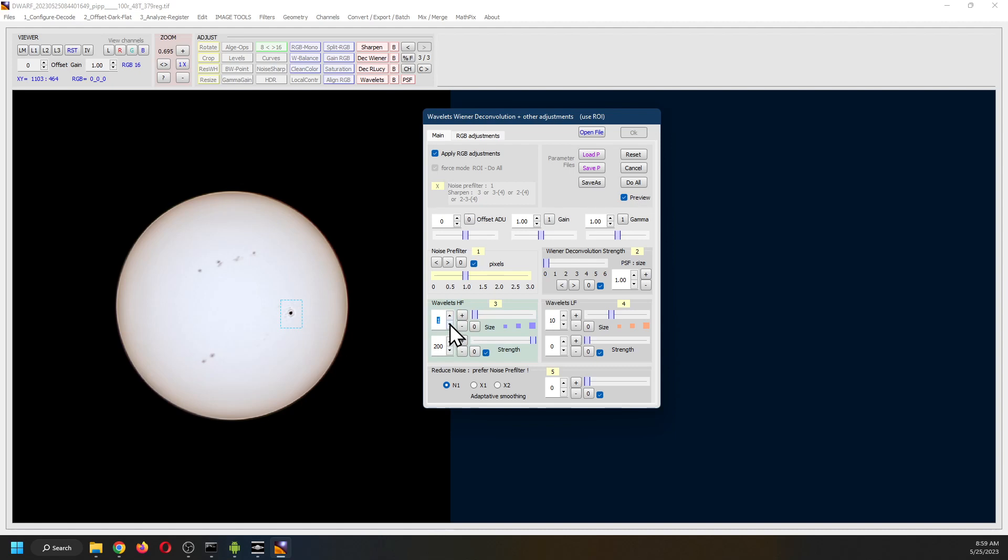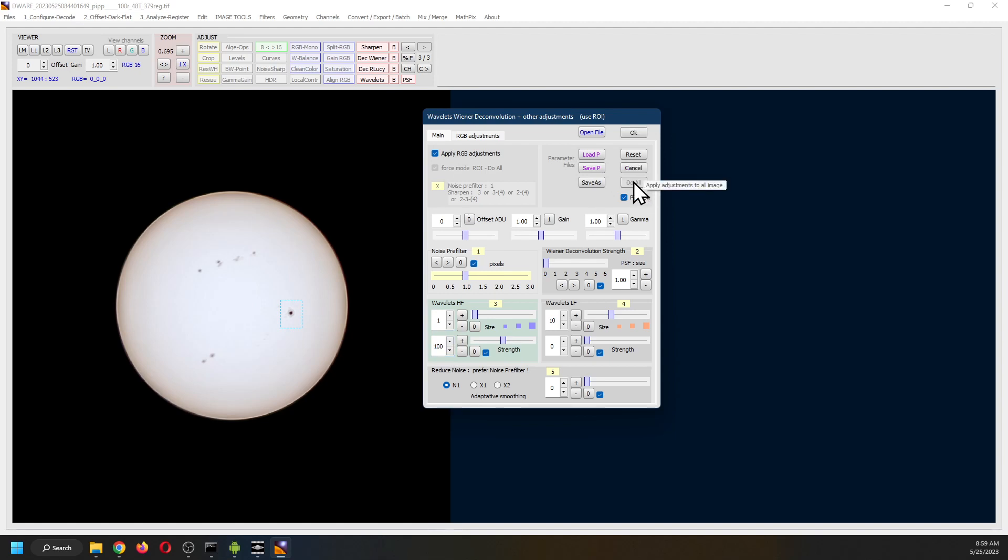And then the high-frequency wavelets. This is a bit too much. That should do. And then I adjust the strength down to 100. And let's see what it does to the entire sun. This is what we end up with. Pretty much the final product.